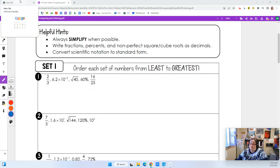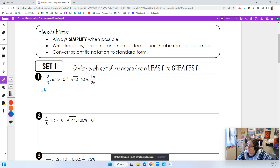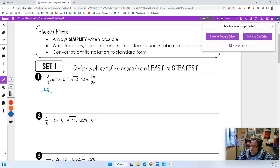What if we just put everything in decimal form? Well, two-thirds is the same as two divided by three — you can use a calculator for this. Two divided by three equals 0.67. This one right here we're just moving the decimal: we have 6.2 times 10 to the negative three, which means we're going to move the decimal three places and we would have 0.0062.